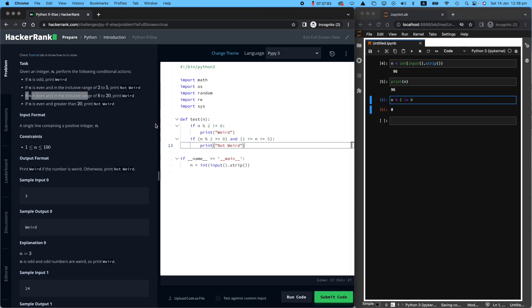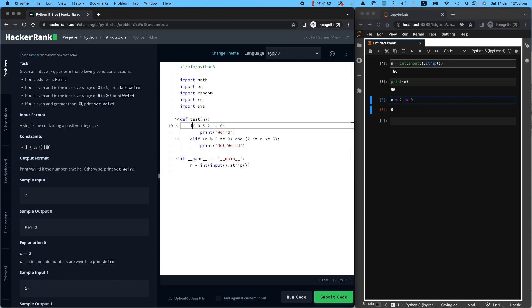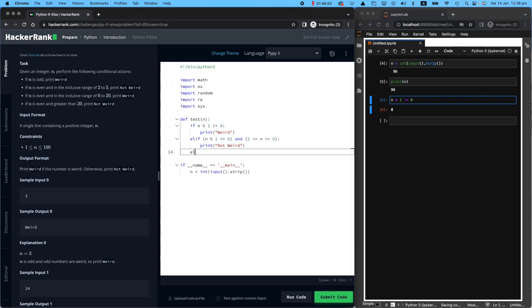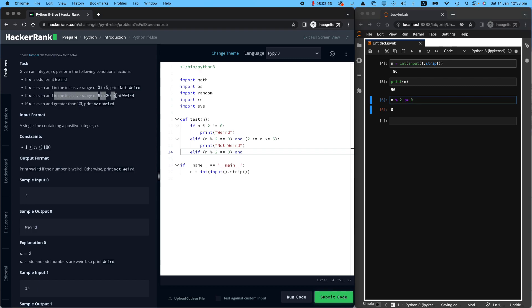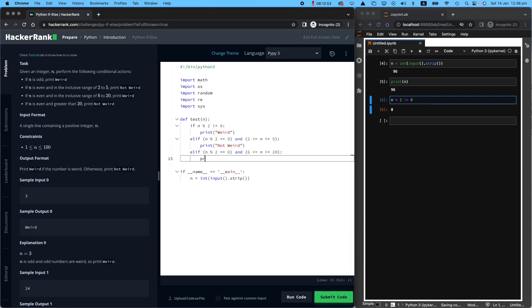Let's go to condition number three. If n, sorry, I may have to say this one, this one should be an elif, because we're saying if it is this one, yes. Otherwise, this one. And now the next elif. Elif, condition number three. If n is even, okay, let's make a new condition again, n modulo two equals zero. And what is the second condition? And in the inclusive range of six to 20, again, six smaller than equal to n, and also that is smaller to equal to zero, both inclusive. It says print weird again, okay, capital W, and that's it.